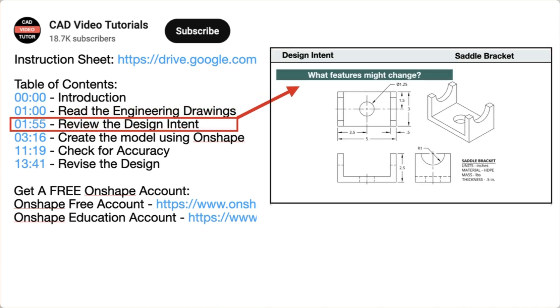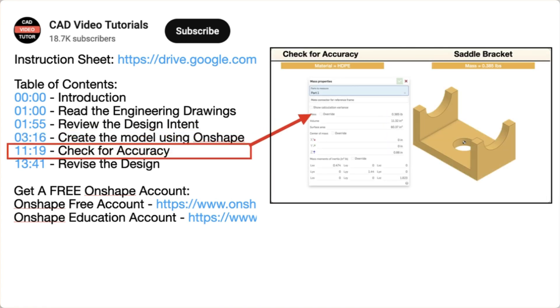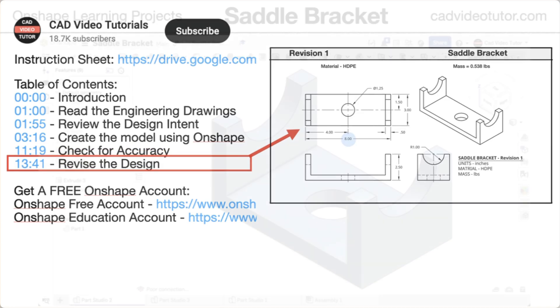Segment two will establish the design intent. In segment three, you will create the part model using Onshape. Next, you will check the accuracy of your model by checking its mass properties. Last, you will check the design intent by making changes to the model to see if it will update correctly.